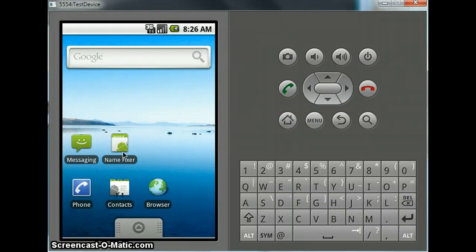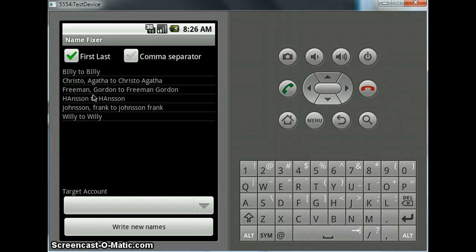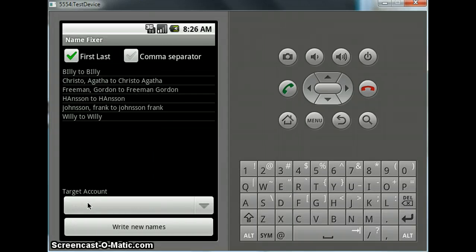So without further ado, let me show you Name Fixture. Quite simple user interface - I'm not really a designer. Here you can see the name that is currently in your list, and this is what it will write. Now here on your phone you probably have your Exchange account, so that will show up here, and you can select which account. It will only change the contacts that are associated with that specific account.